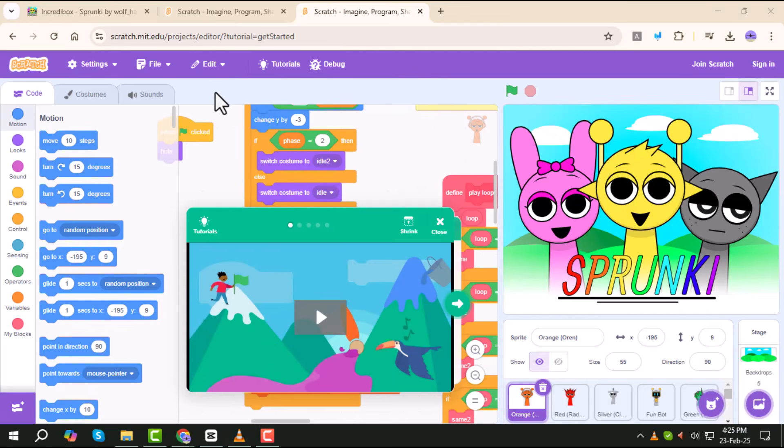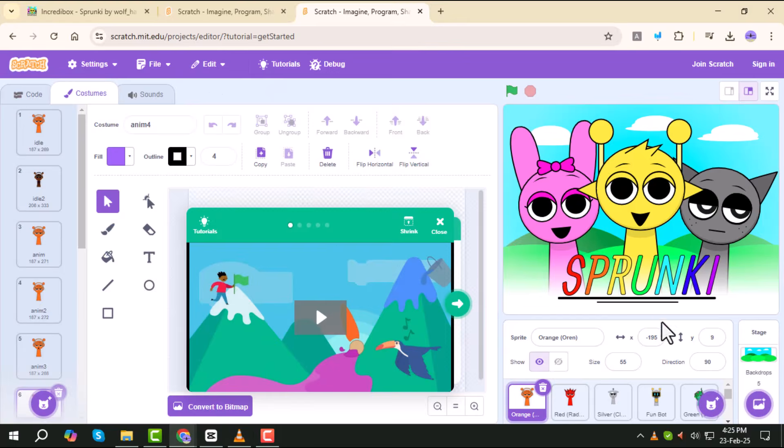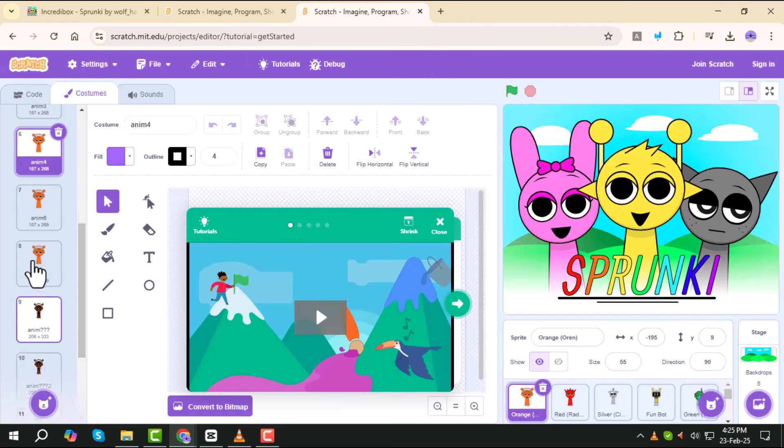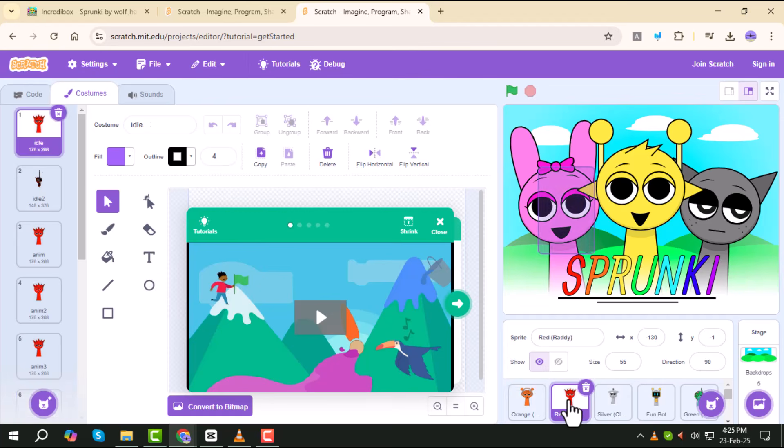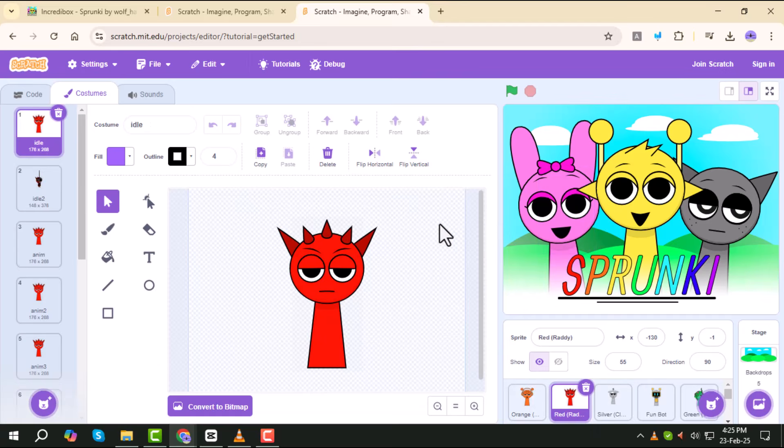Scroll down to browse through the available costumes. Here, you'll see different options that you can customize. Select the one you want to modify, then scroll further down to explore all the animations and customization settings available.